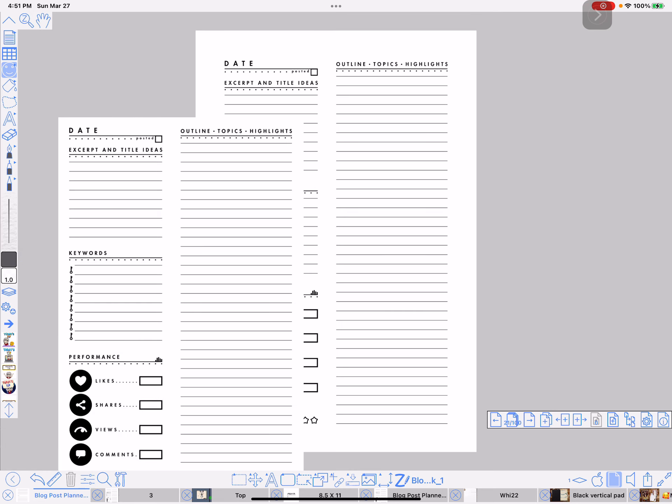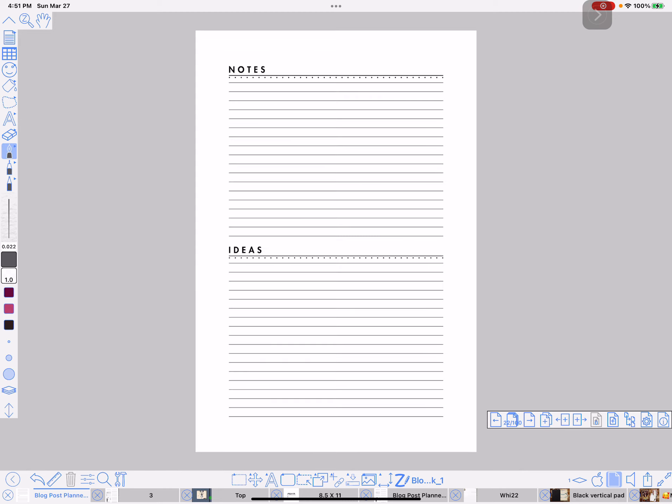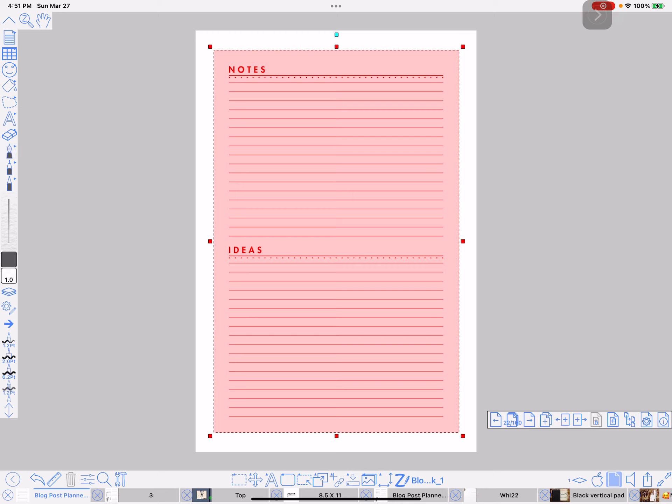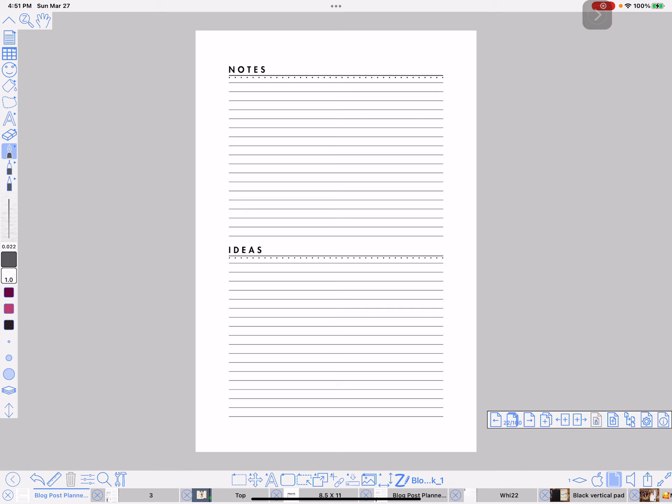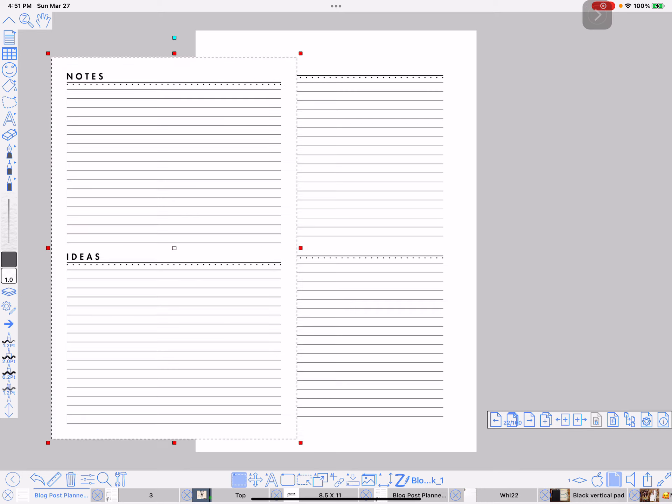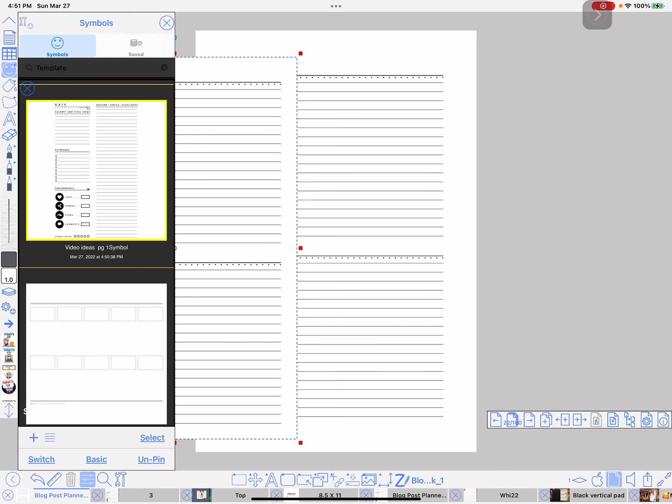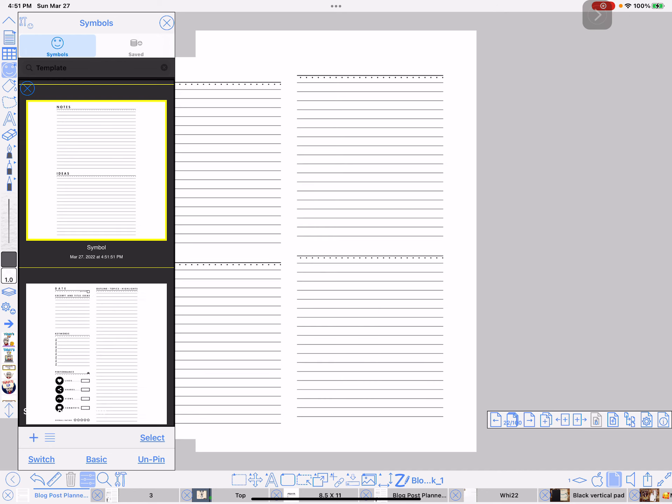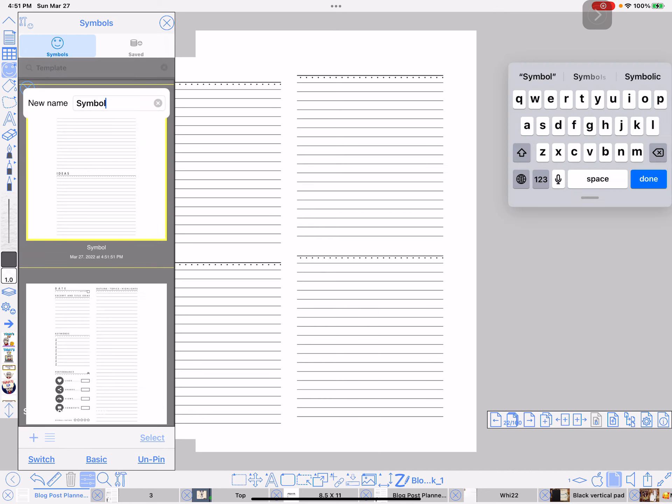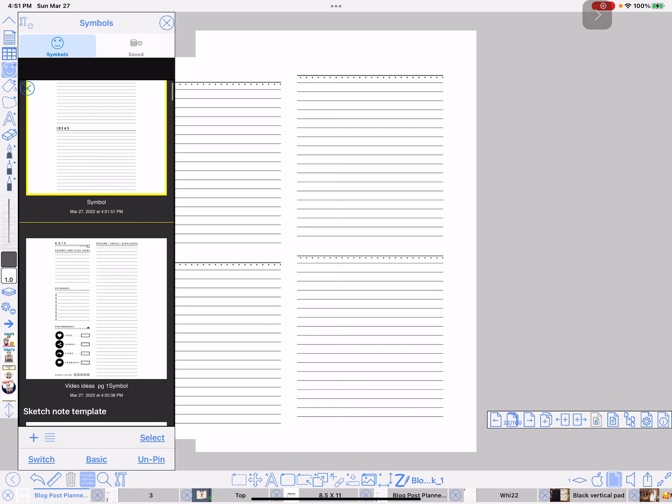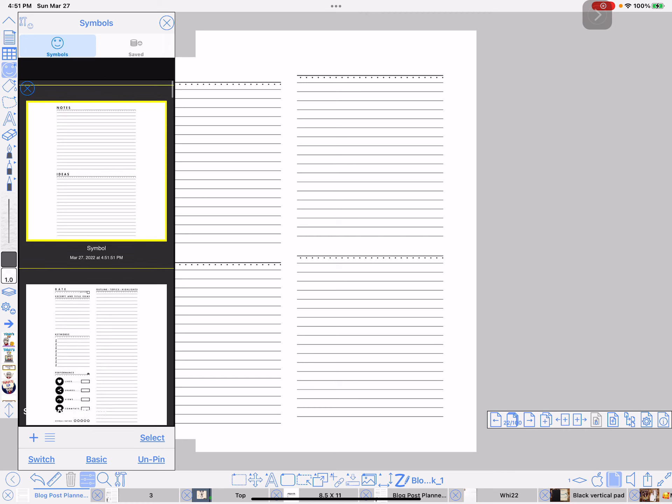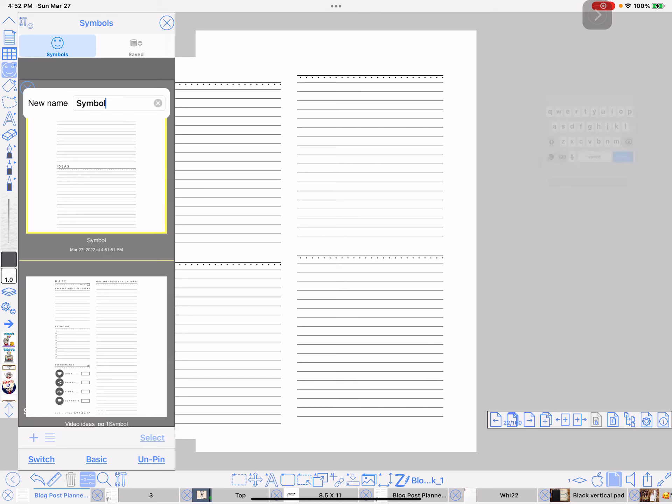Now I'm going to do the process again, go to the next page and do grab. It's so cool because it remembers the last thing you did. So it perfectly centered the grab rectangle. Tap off, do copy, double tap to paste it. Go back to the symbols. And again, do the plus down at the bottom. Go ahead and name it. Video ideas page two.